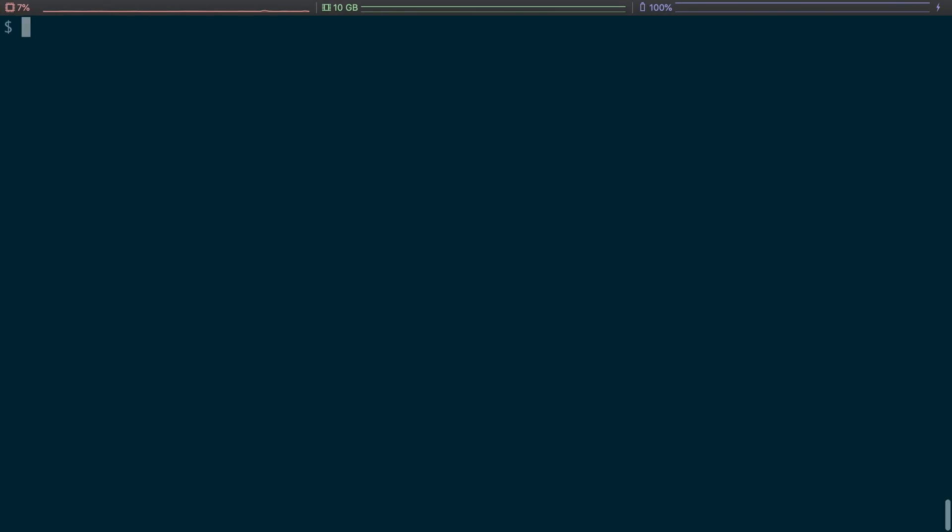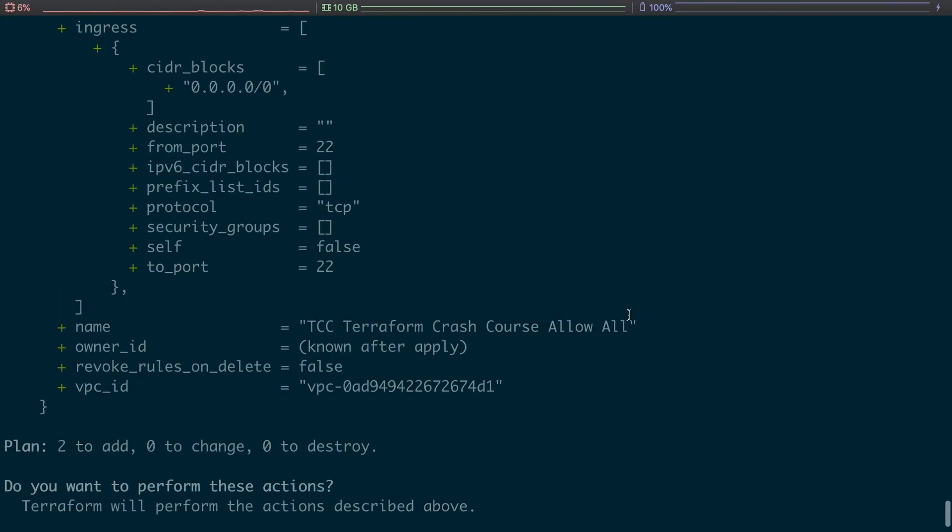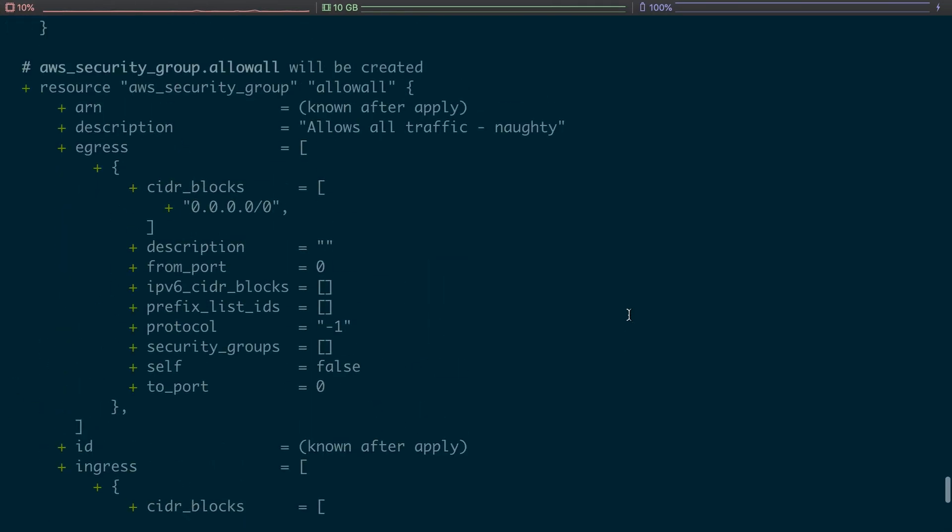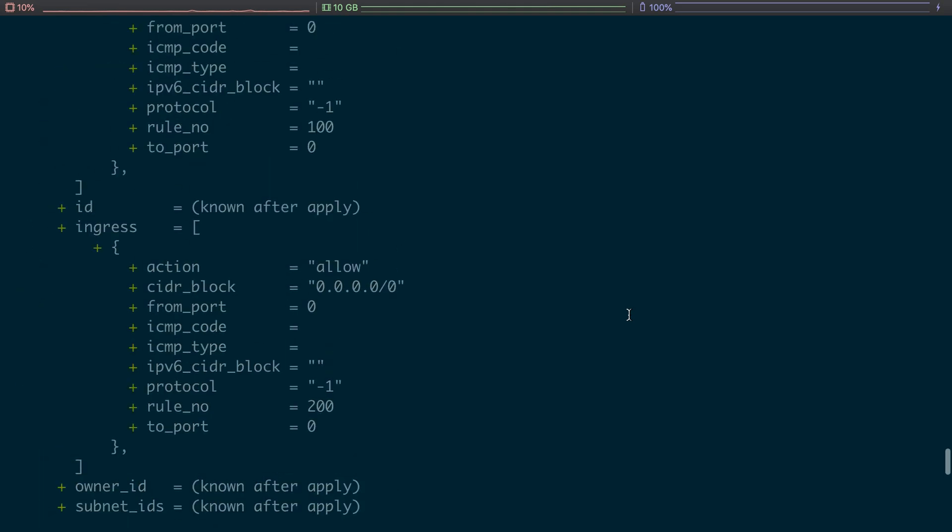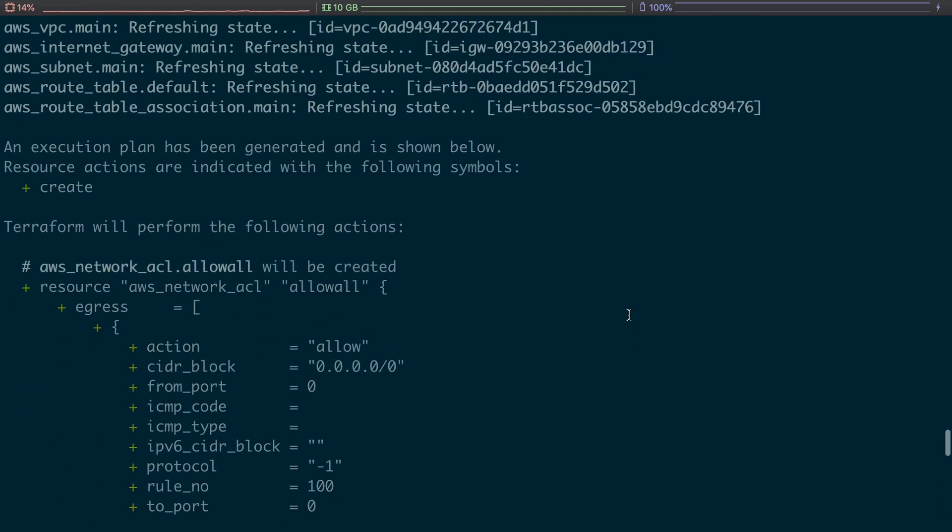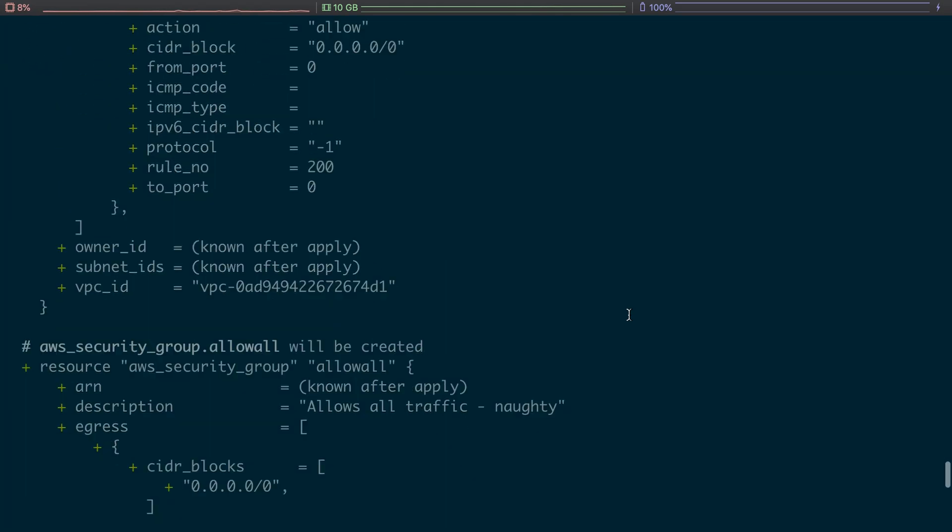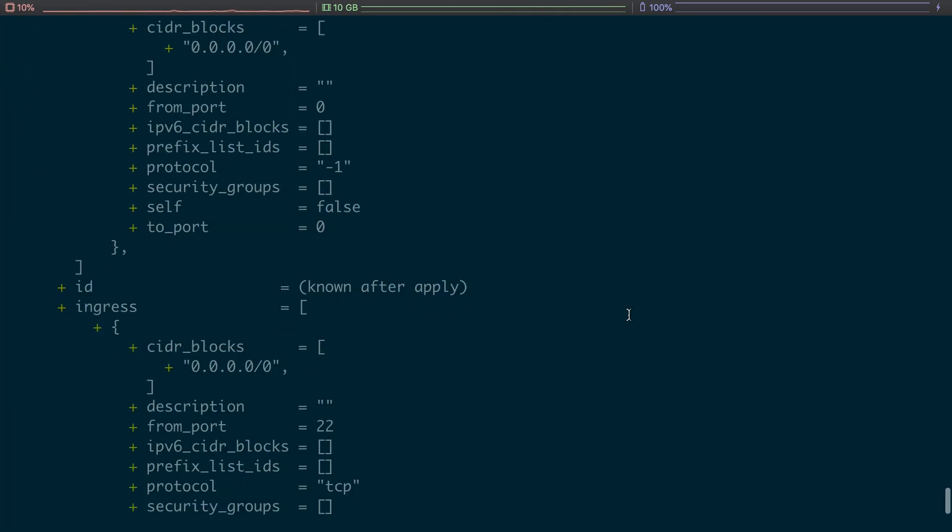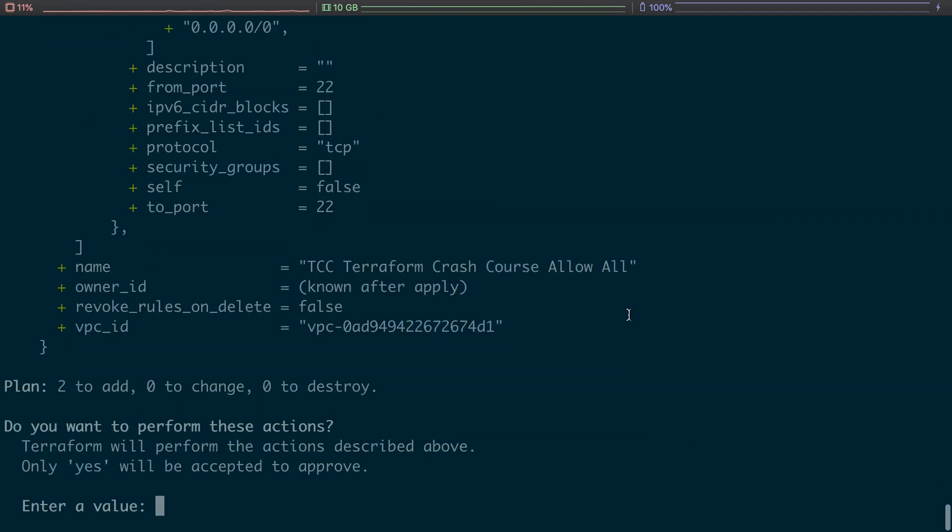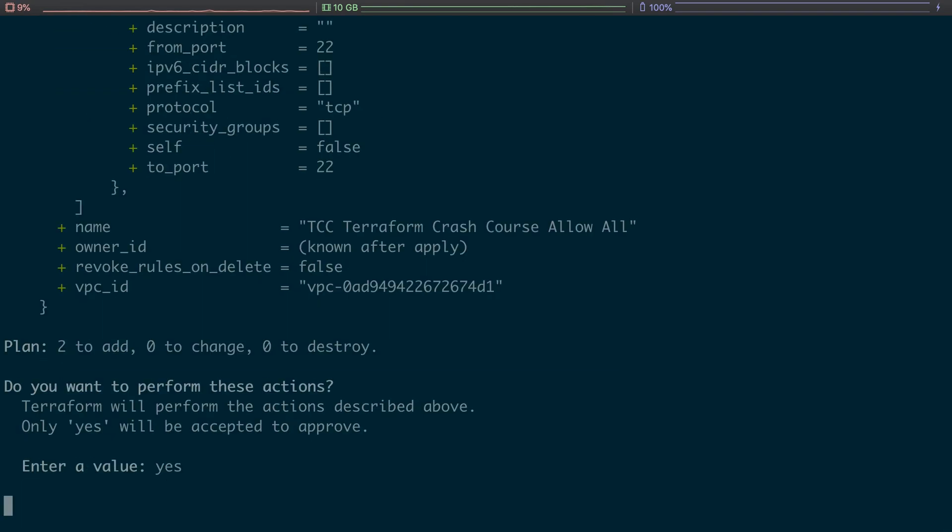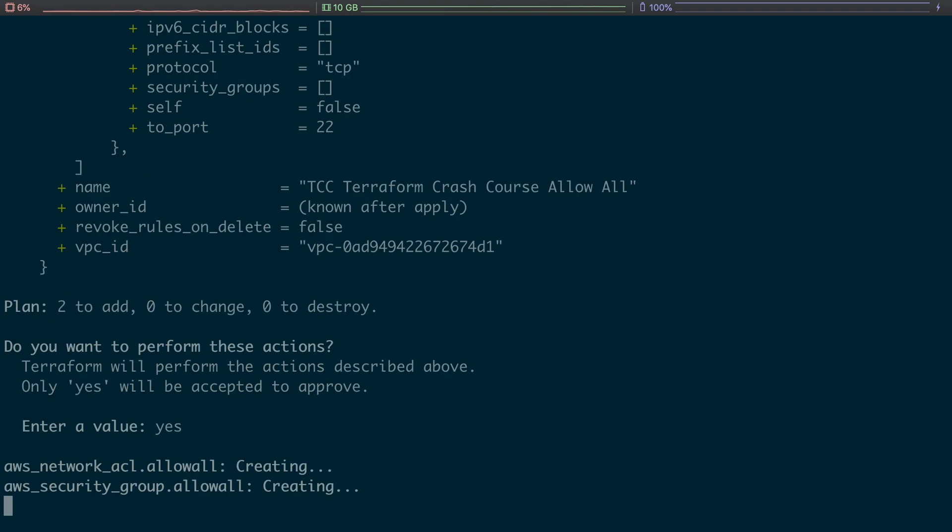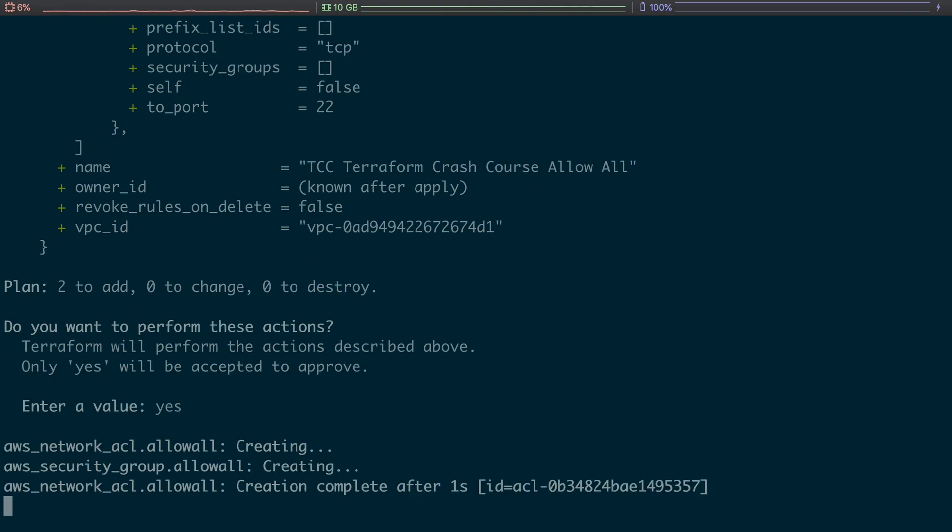So as we can see, what it actually wants to do is create our network ACL and our security group, two things to add, nothing to change, nothing to destroy. Let's go ahead and do that. So I think you know what it's going to do at this point.